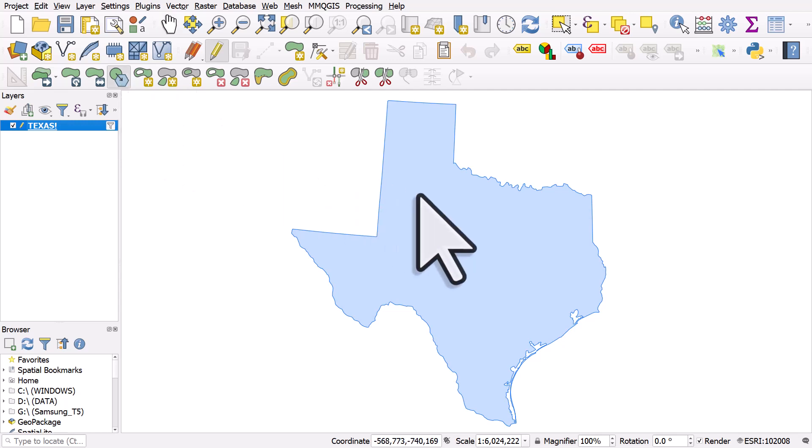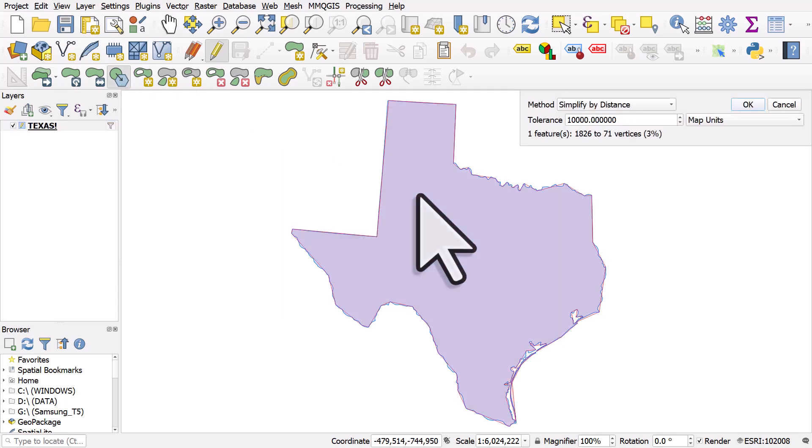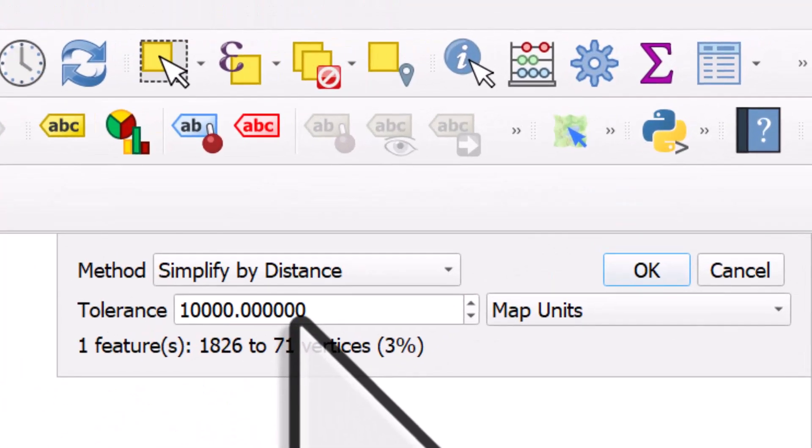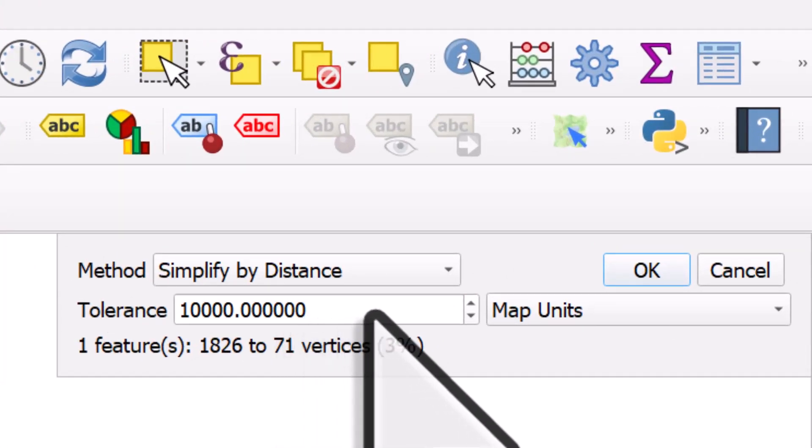So I'll click that tool and then I'm going to click the shape. The layer I've got here is just showing Texas and the units are meters. If you've got a data set where the units are degrees, then obviously the numbers will be much smaller. So I'm going to simplify this by 10,000 map units, so 10,000 meters.